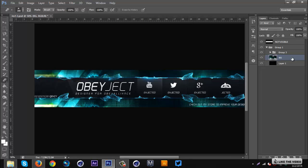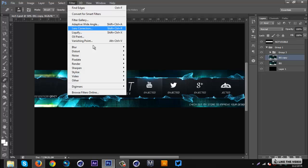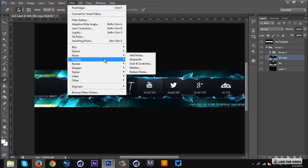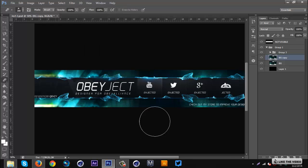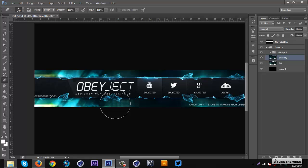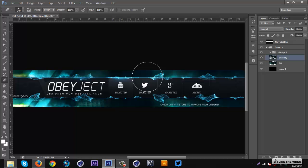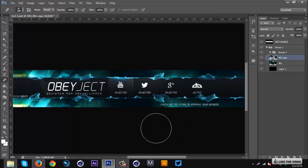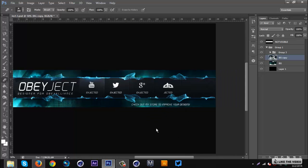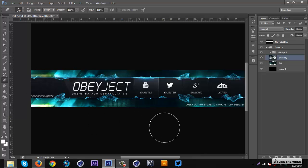I'm just gonna delete that and duplicate the background layer again. Now we're gonna go to Fragment. This is one that I used before on my 2D techie banner tutorial. Go to Pixelate and then Fragment. This is a simple one, it creates this cool fragment blur thing. You just need to erase some spots and keep it in others.